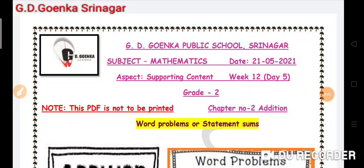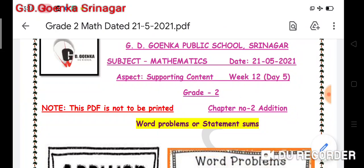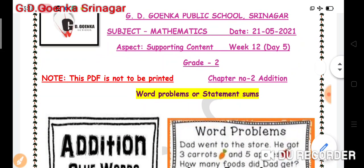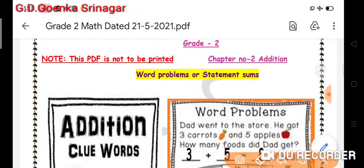Greetings of the day, my dear little Goinkans of Grade 2. Welcome to your mathematics class where we are doing Chapter Number 2: Addition. Our today's topic for the class is word problems or statement sums.